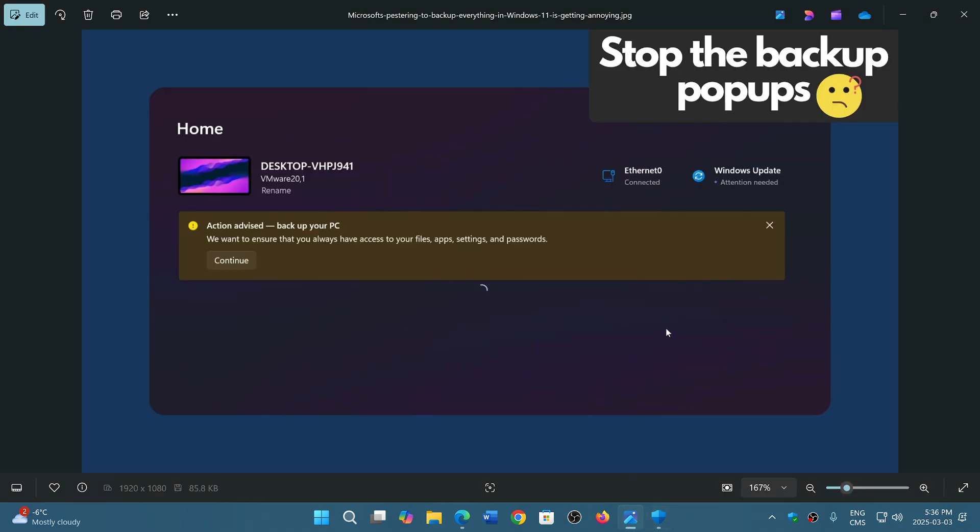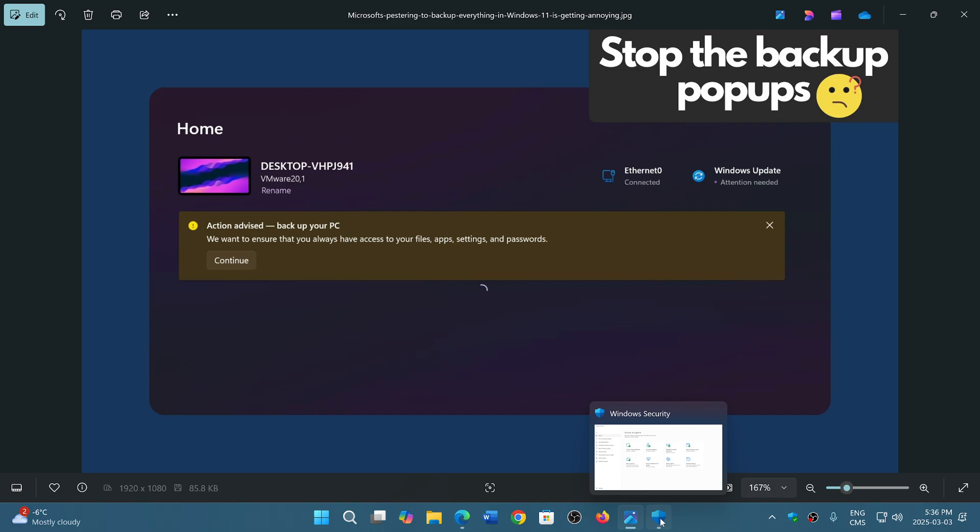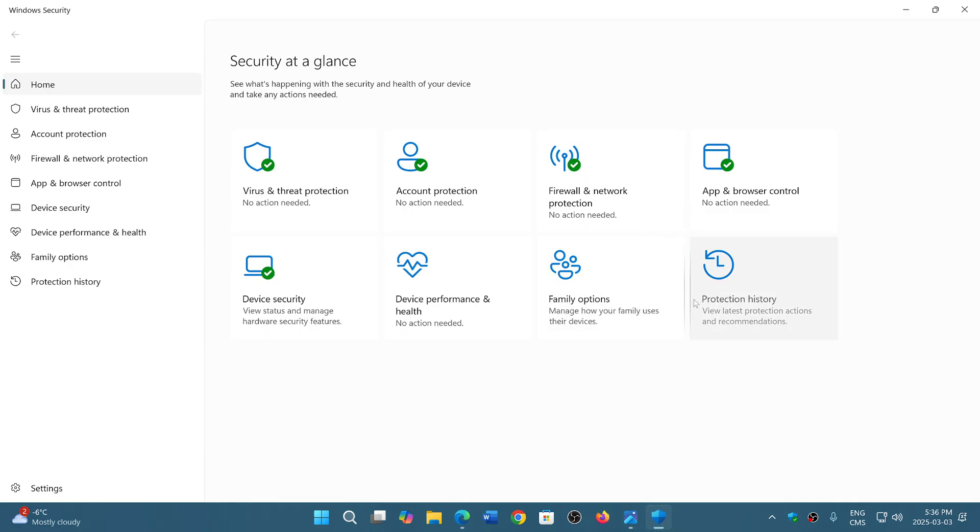And they're using part of the errors, or the pop-ups come from the Windows Security app, which is completely crazy, as there's nothing wrong with your security if you choose not to back up your files into the OneDrive cloud service.